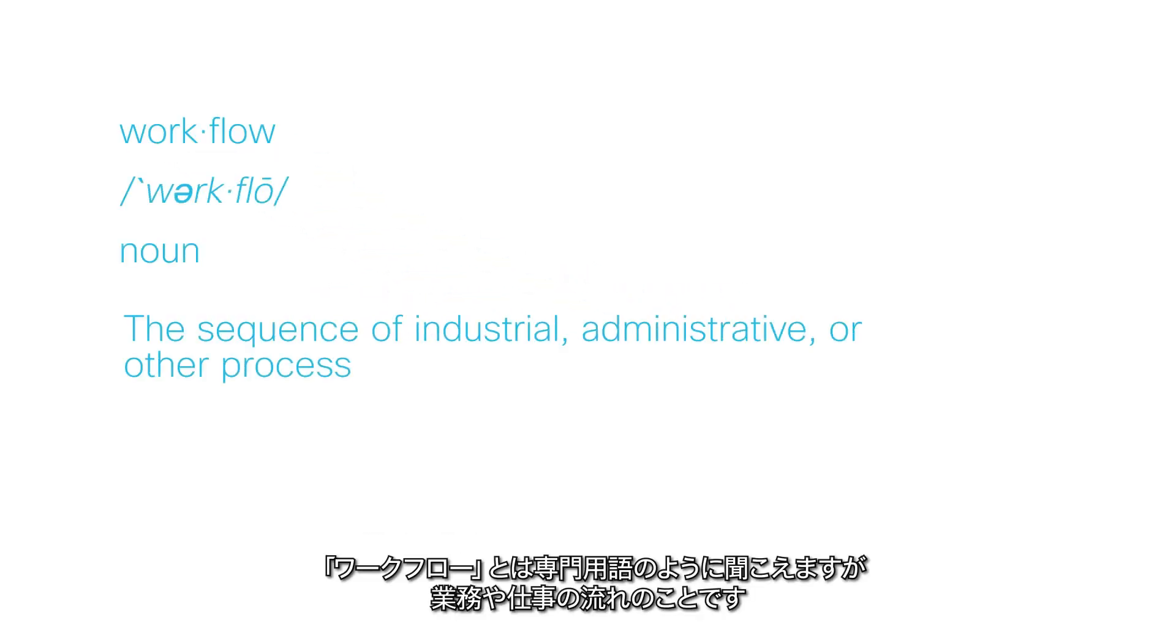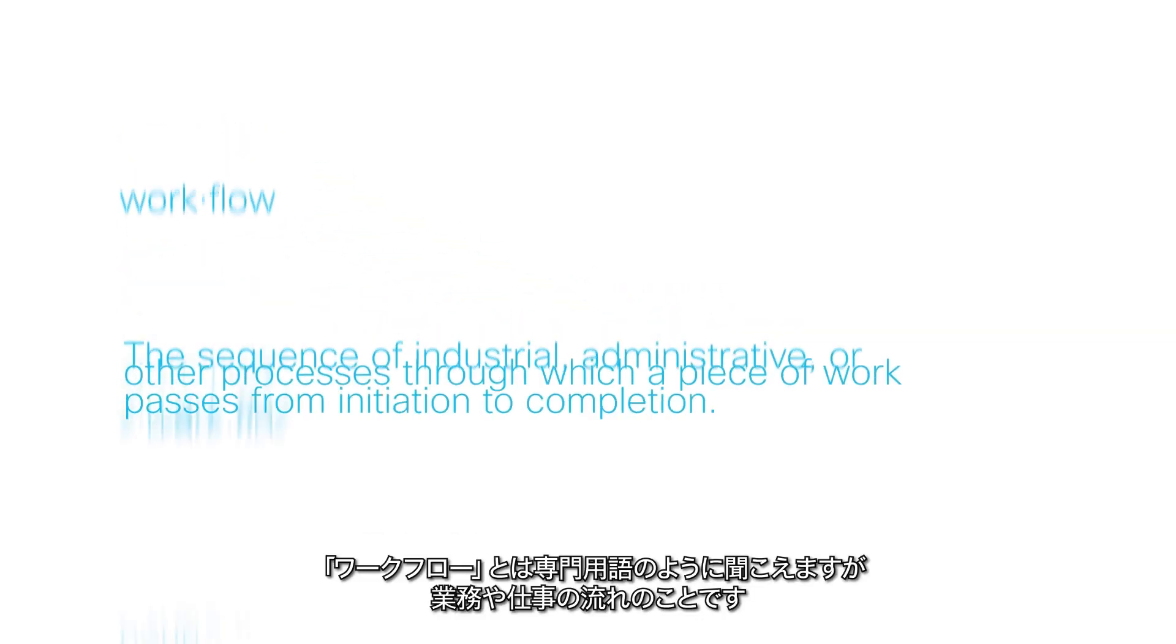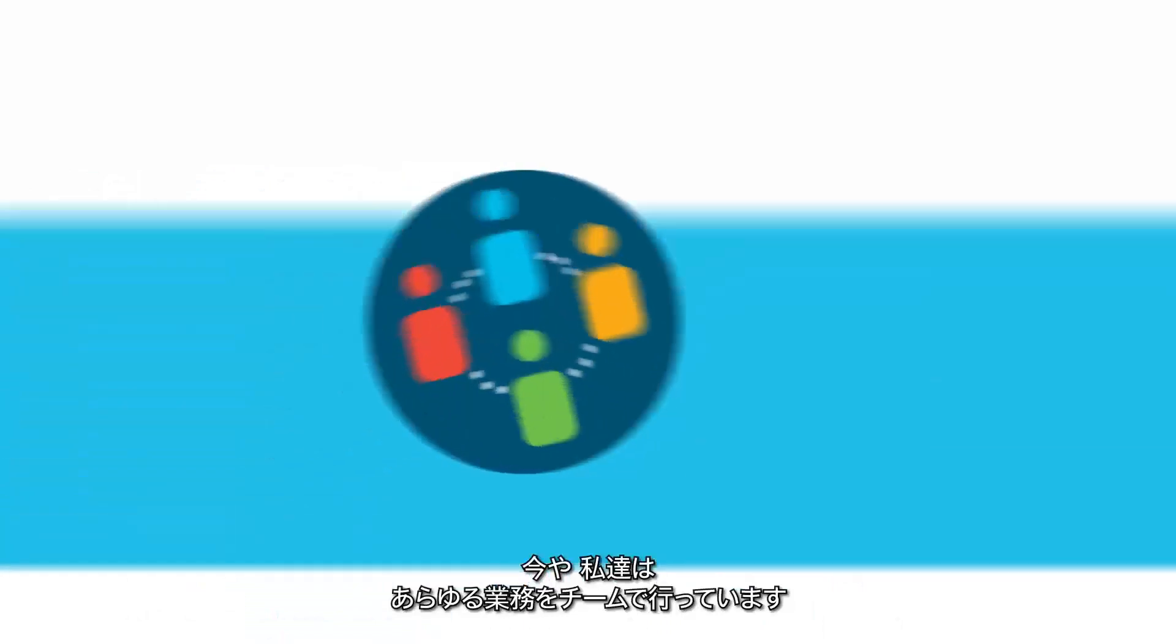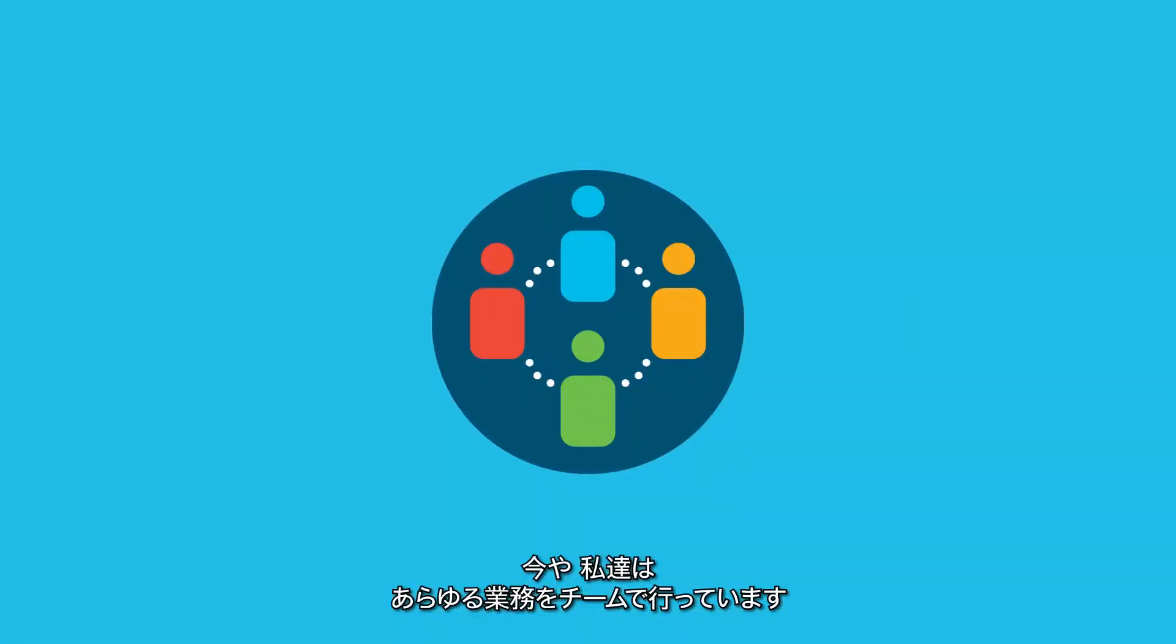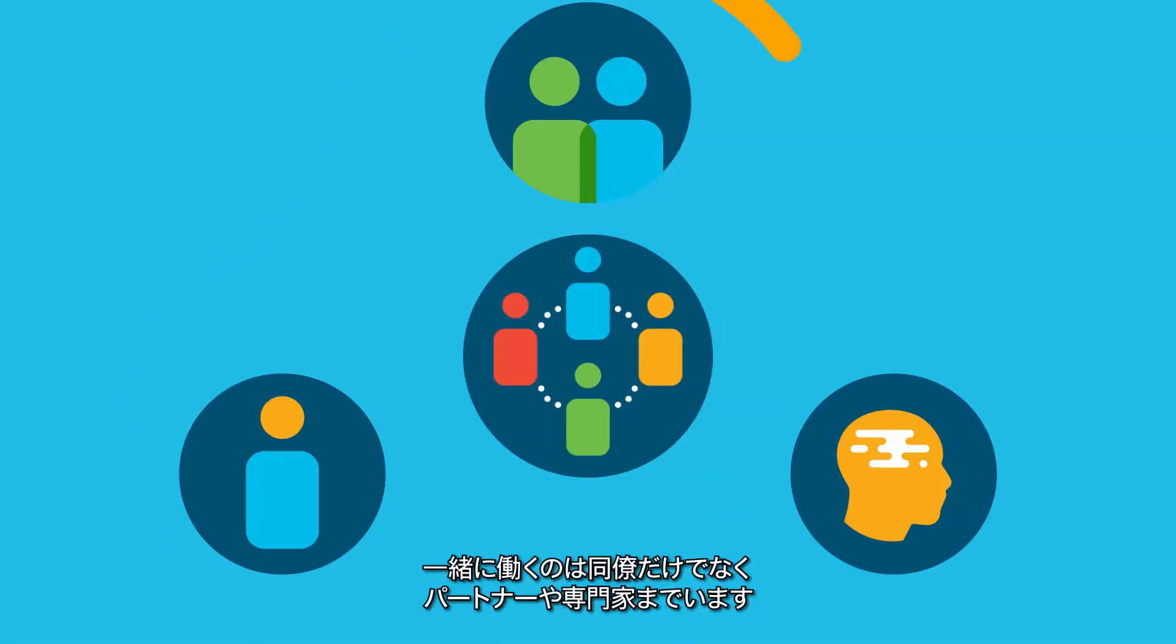Workflow. Sounds like jargon, but it's how we get things done. And today, we do everything in teams, from colleagues to partners and experts.